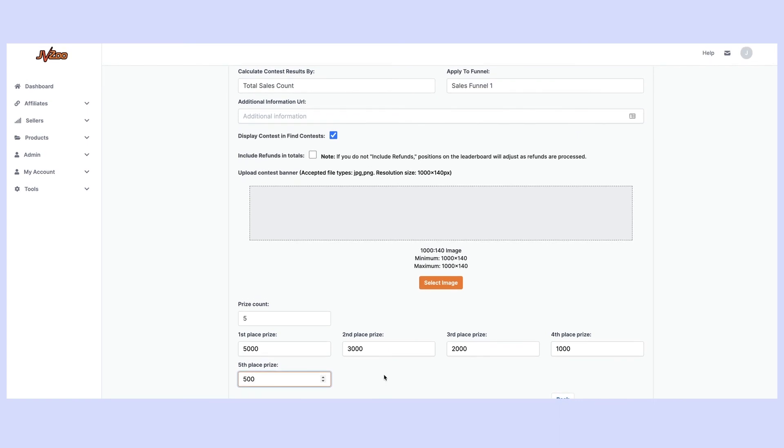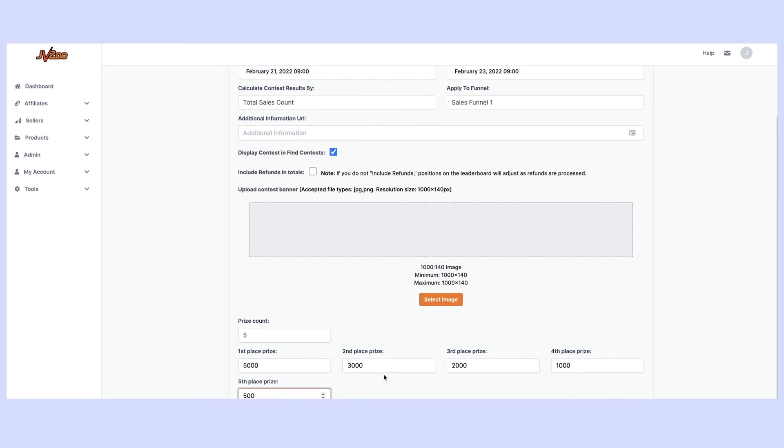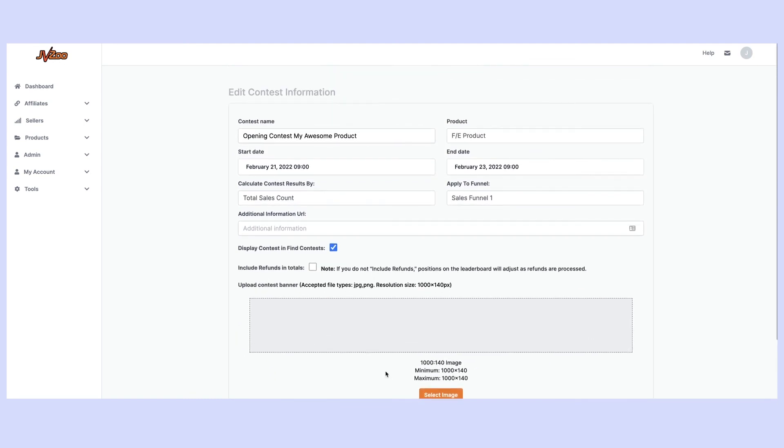So once I have all this information entered in I can go ahead and save this contest and now it's going to be even easier than ever before to motivate your affiliates to go big for your launches right inside of JVZoo.